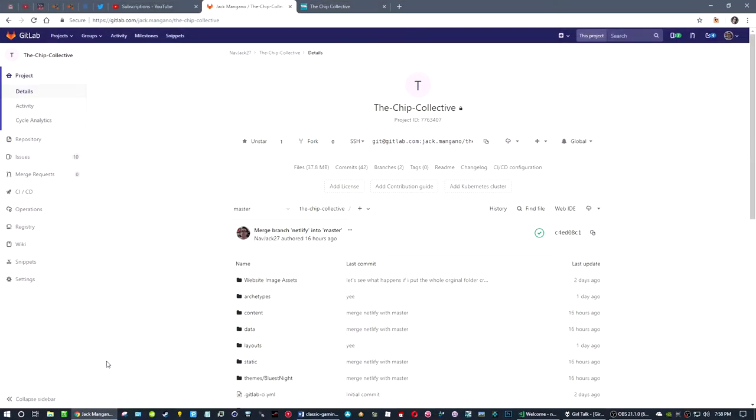Hey there everybody, let's go over the updates that I've done so far to the chip collective. When I last did an update video, I was using Roselio to synchronize a folder and everything, and I realized that was going to be really stupid to do.